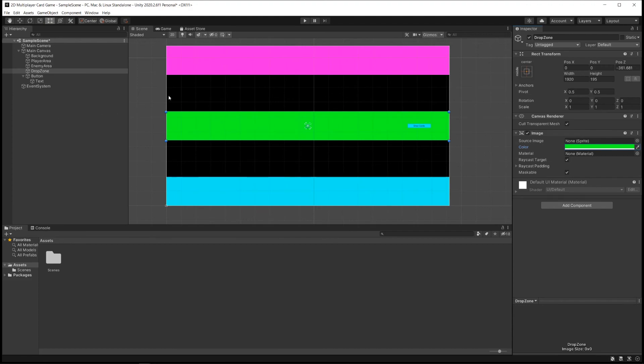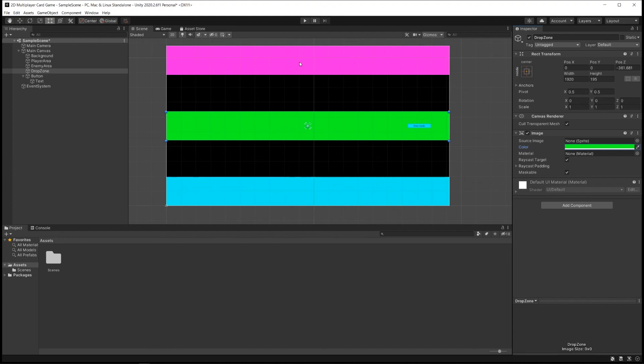So that's what our basic user interface is going to look like for the game. We will need to work on making our cards for the game which is going to be a big component of our next video. So let's just keep it there with this very basic user interface and we'll pick up with making cards in the next video.